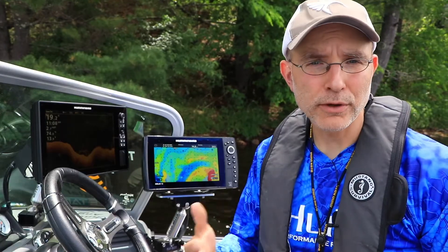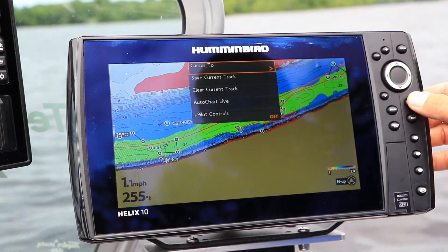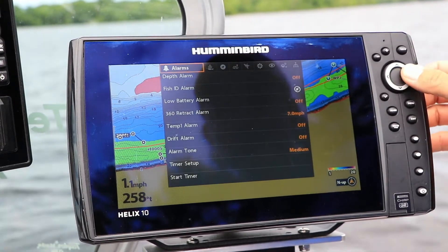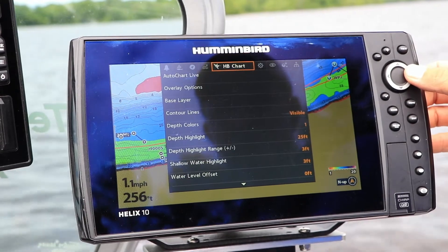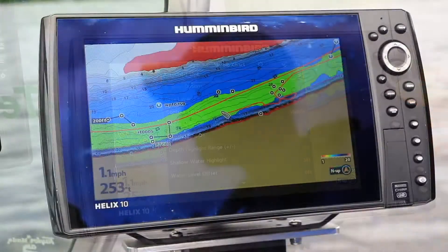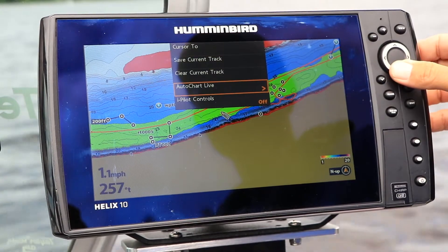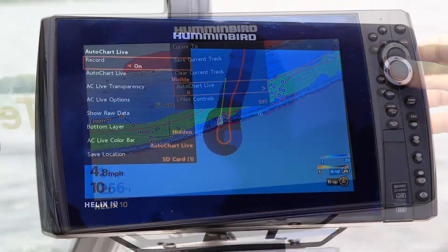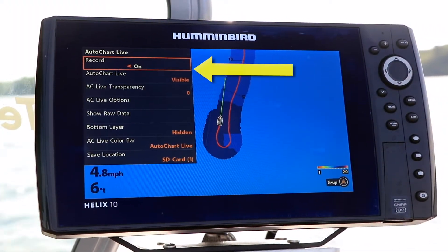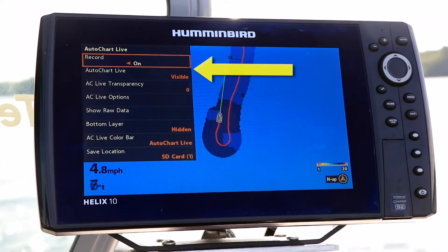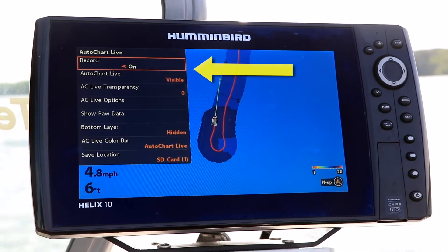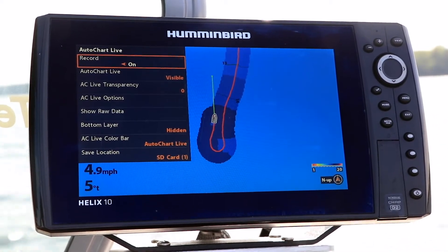Start creating your custom map using tools found in the AutoChart Live submenu. You can access the AutoChart Live submenu from the Humminbird Chart menu tab or from the Chart Views Express menu. Begin by toggling Record to On and make sure that AutoChart Live is set to Visible.